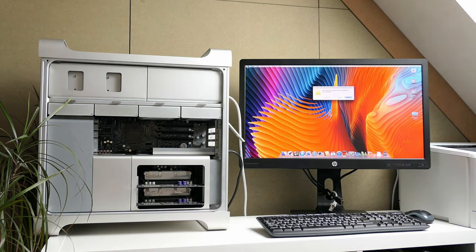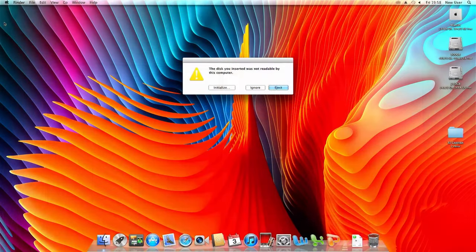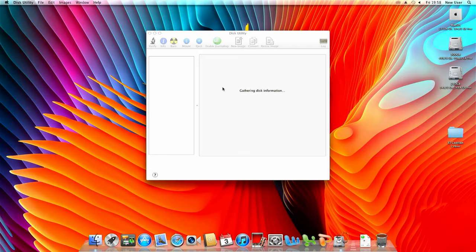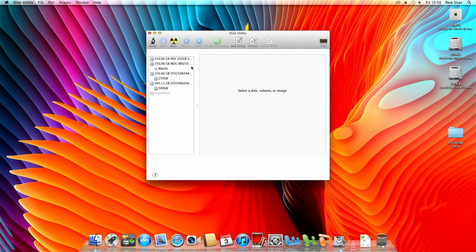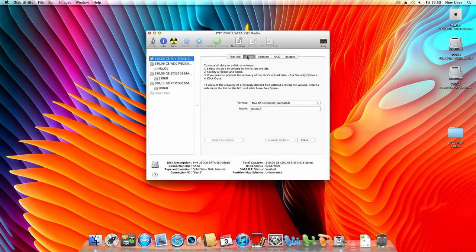After booting into macOS Lion once more the SSD got detected but needs to be initialized. In disk utility we can indeed see that new drive which is in bay 2 and to start using it we can just erase it and give it a name.